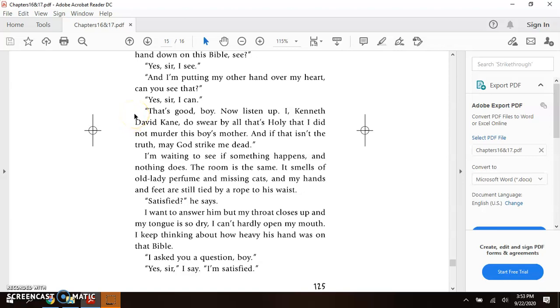I'm waiting to see if something happens. Nothing does. The room is the same. It smells of old lady perfume and missing cats. And my hands and feet are still tied by a rope to his waist. Satisfied?